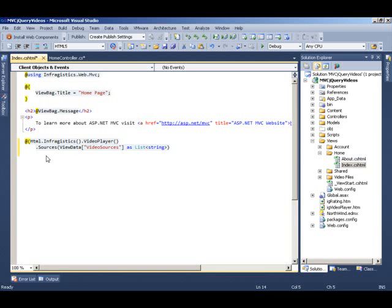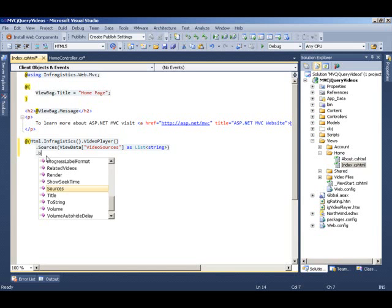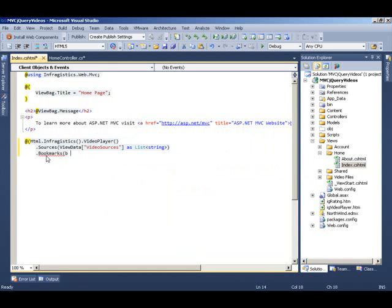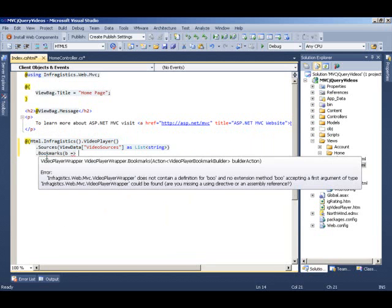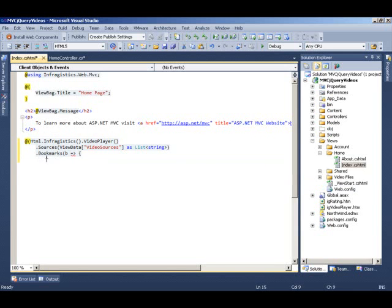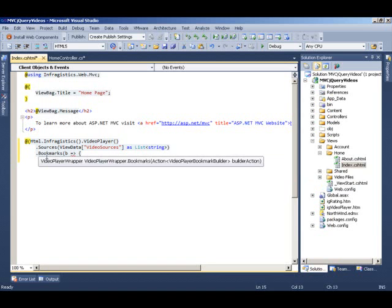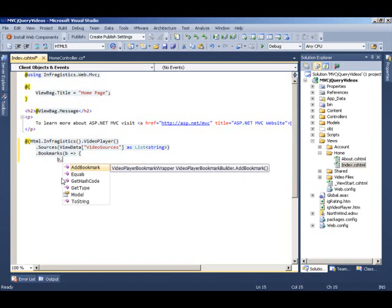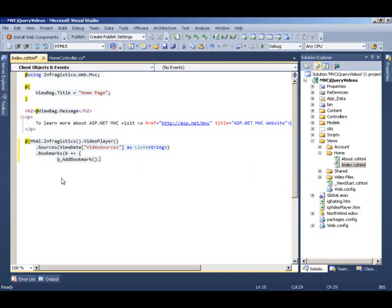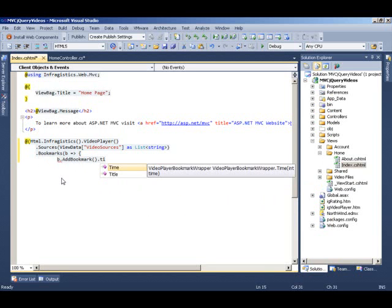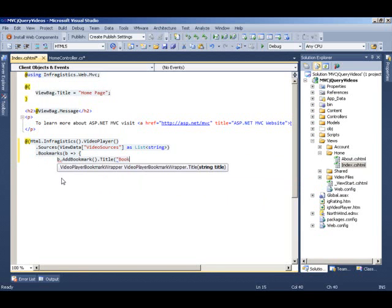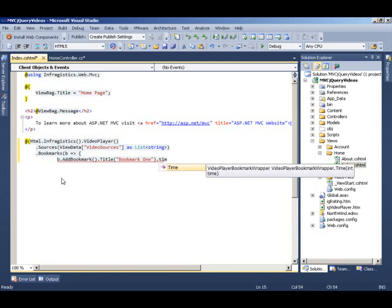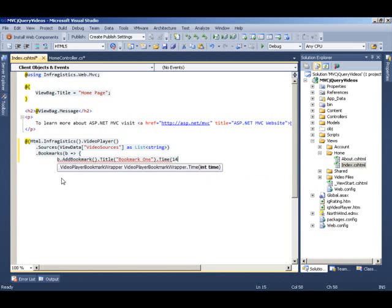Once we have the sources attached to the video player, let's set up some bookmarks. I am going to come here and assign some bookmarks to my video. And this is kind of a collection which uses lambda expressions. And you can use that to assign different collections. Here in this case, we are setting up bookmarks for our video. I am going to do b.addBookmark and a title to it. I am going to simply call it Bookmark1. And we are going to set a time for it. Time let's say 14 seconds is where this bookmark kicks in when somebody clicks on it.